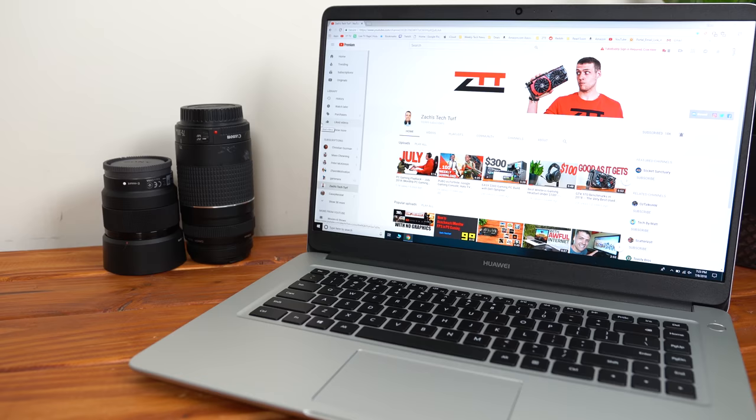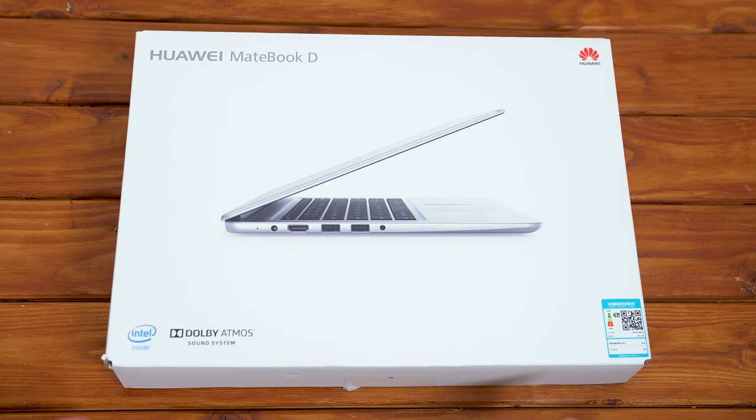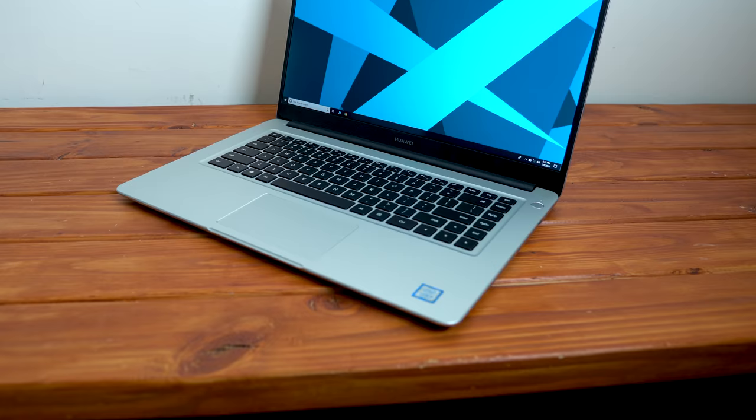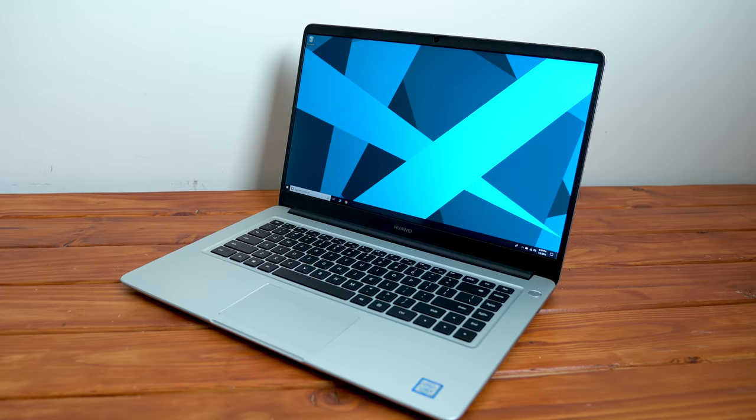The MateBook D laptop is made by a Chinese company called Huawei, and you may already be familiar with them because of their products that really resemble some Apple products like the iPhones. In my opinion, the company isn't super popular here in the United States yet, but by looking at this laptop, you definitely think that they should be. This MateBook D looks and feels just like a MacBook Pro, and I was truly blown away by the overall quality and looks of this laptop at such a budget price.